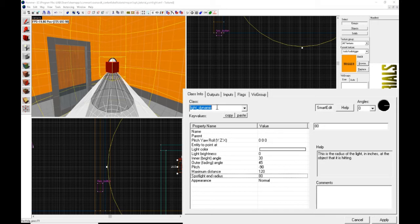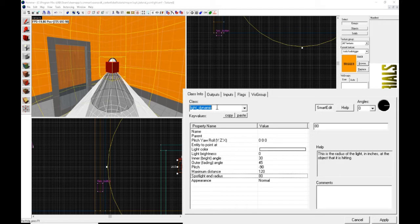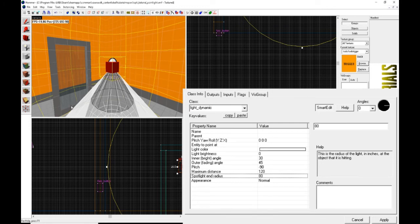The light_dynamic is a point entity available in all Source games — an invisible light source that can change over time. It can be turned on and off through inputs and outputs, and can aim at any object including moving ones. Dynamic lights are calculated in real time, which means higher processing cost but much more flexibility than static lighting. It's also the only entity, except for the env_projected_texture entity, that can light up brushes in real time.